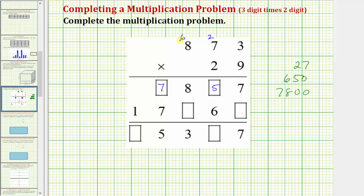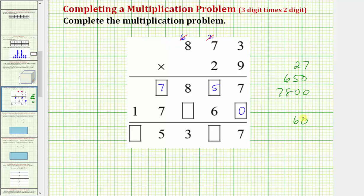Now that we've multiplied by the 9, we multiply by the 2. Notice how the 2 is in the 10's place value, so we're really multiplying by 20, and because of this we place a 0 in the 1's place value. When multiplying by 2 we first find the product of 2 and 3, which is 6, so we place a 6 in the 10's place value — because it's really 20 times 3, which equals 60.